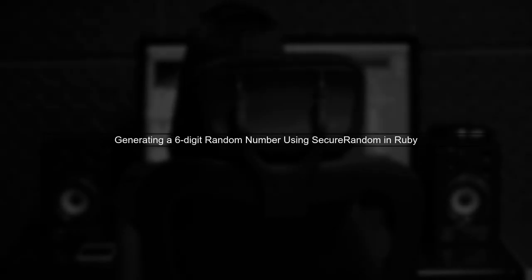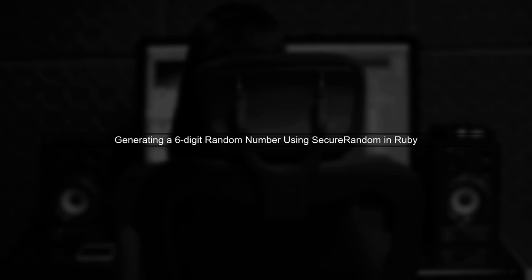To generate a random number of a specific length in Ruby, we can use the SecureRandom Module. However, we need to ensure that the number is always six digits long.